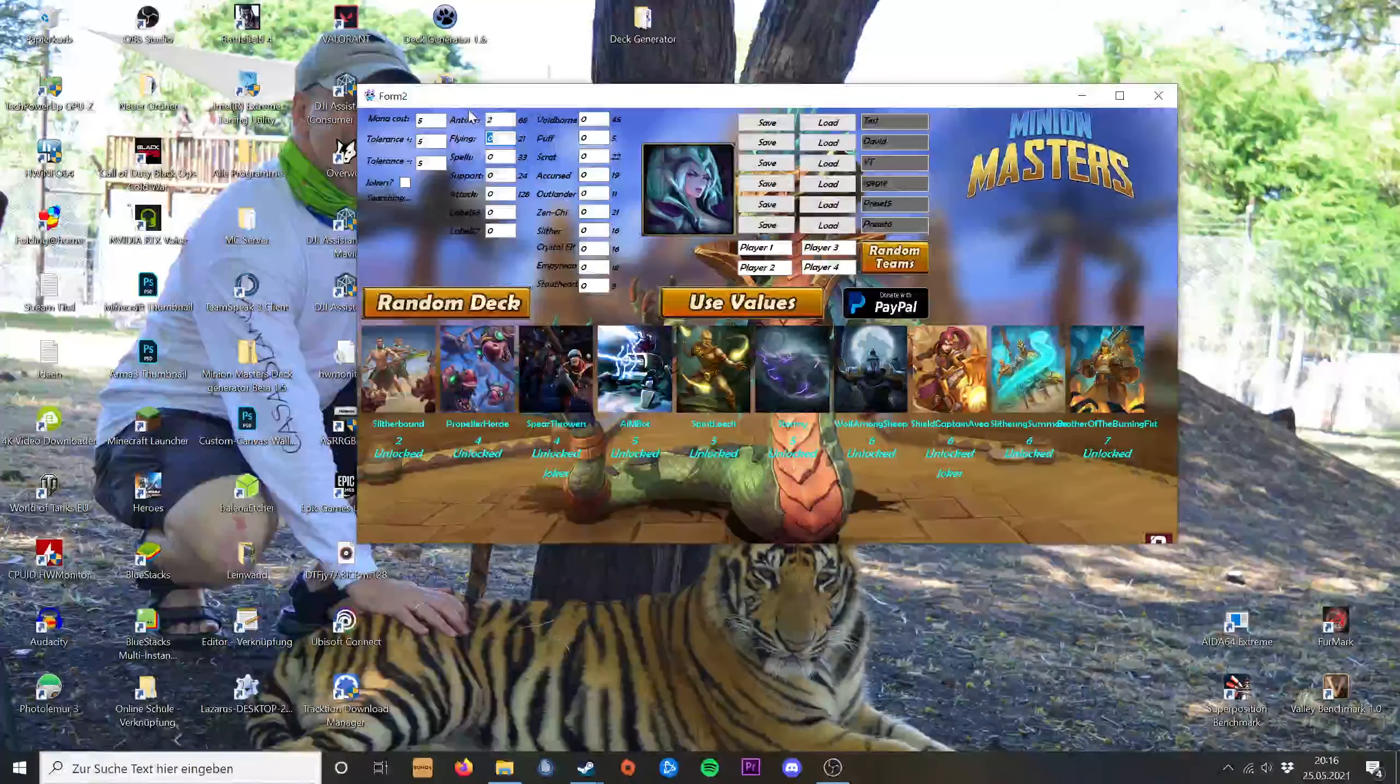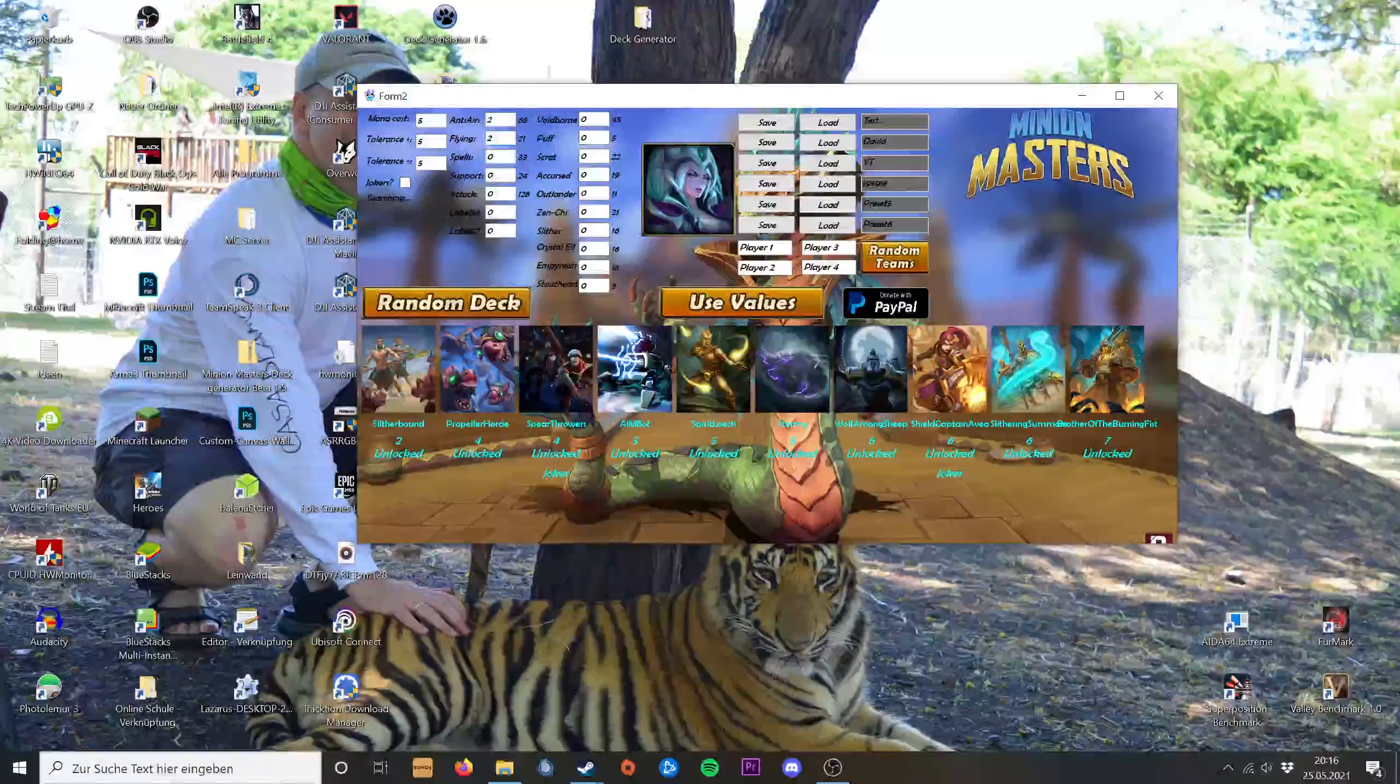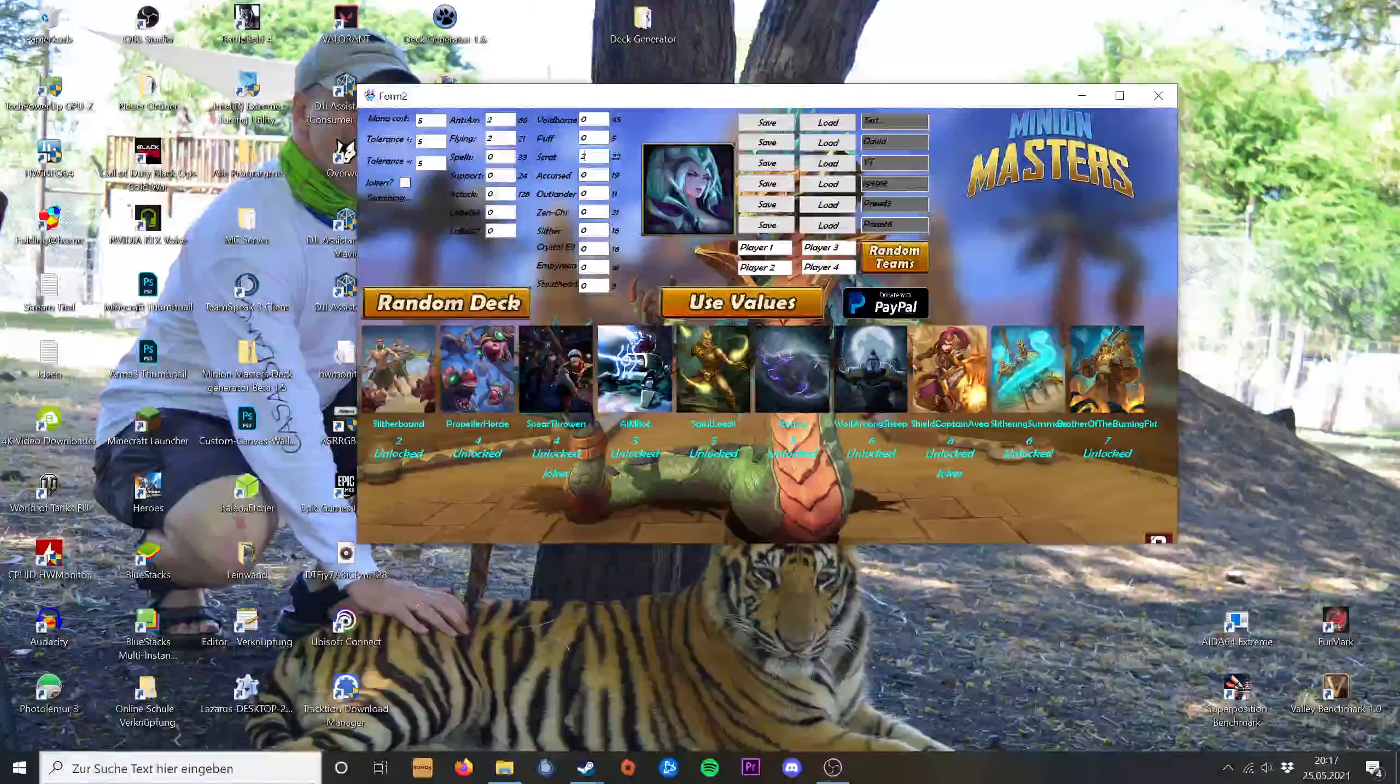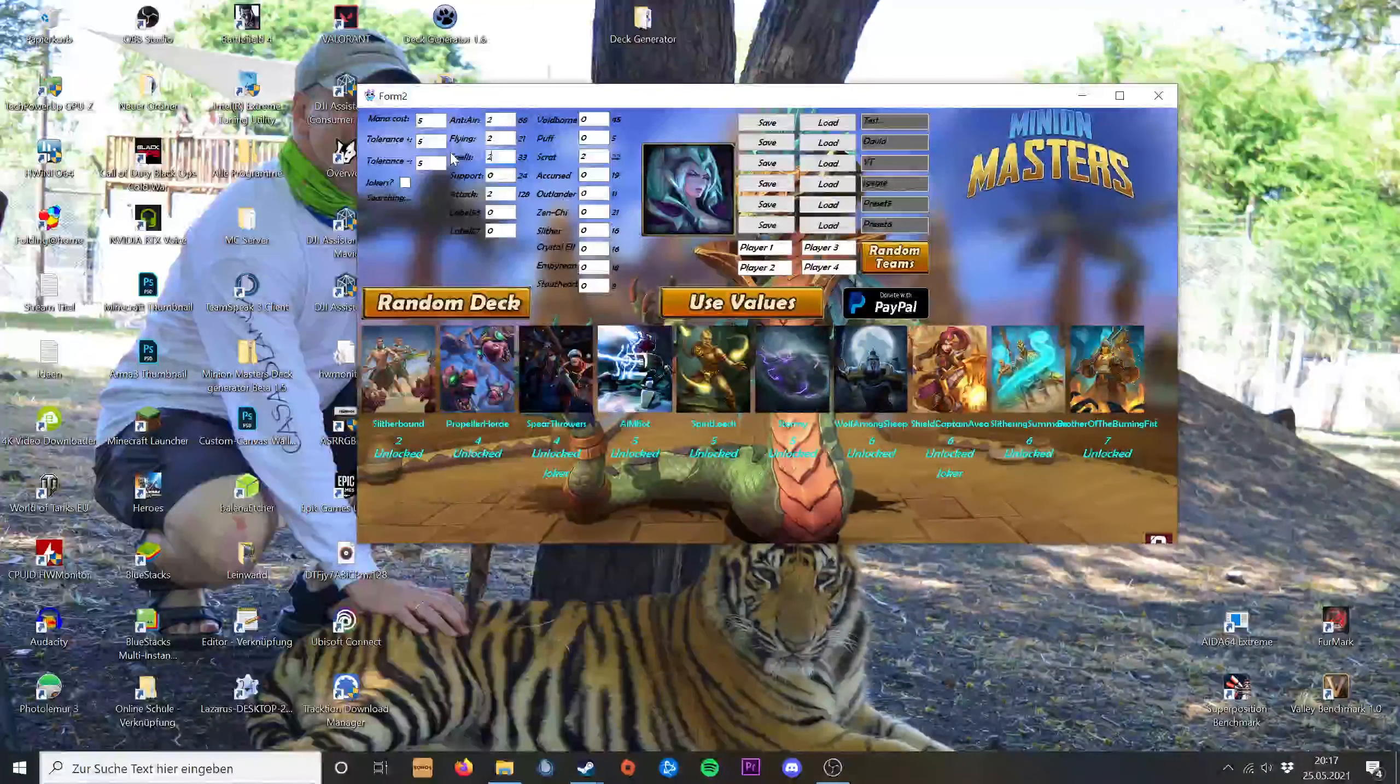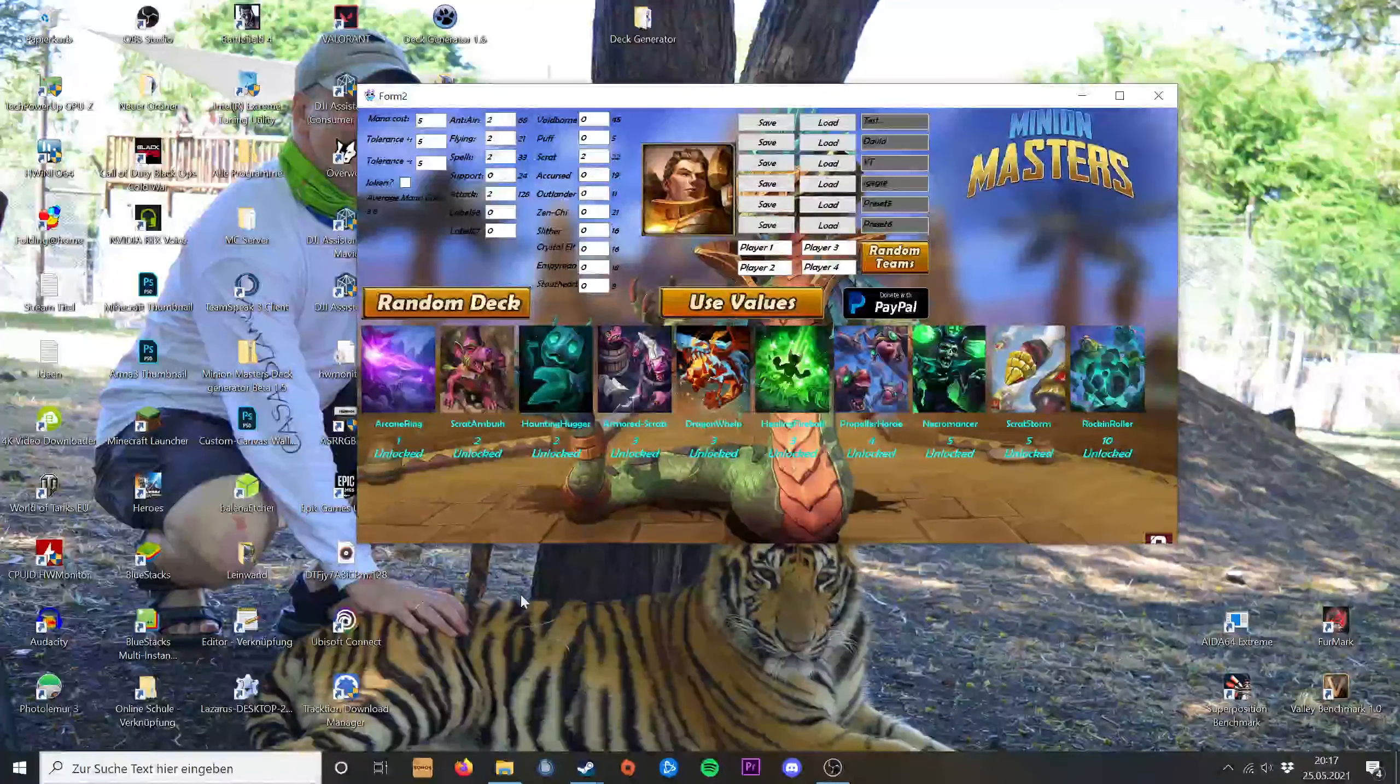If I want to have at least two flying units in my deck, I type in two here. And I want some squad units in my deck. I want two attackers and I also want two spells. Then I press use values.